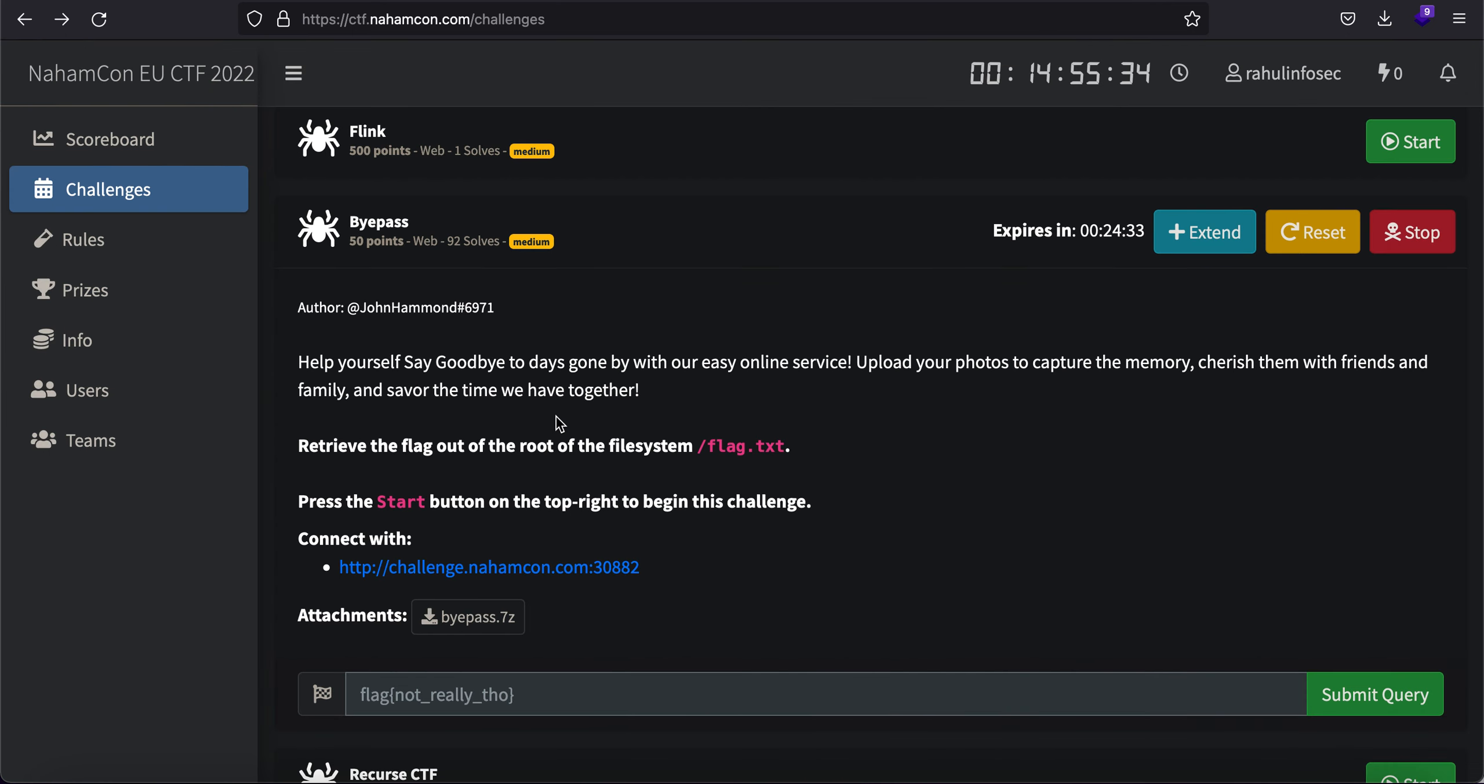Now before I move on to the challenge, let's read the description. It says help yourself say goodbye to days gone by with our easy online service. Upload your photos to capture your memory, cherish them with your friends and family, and savor the time we have together.